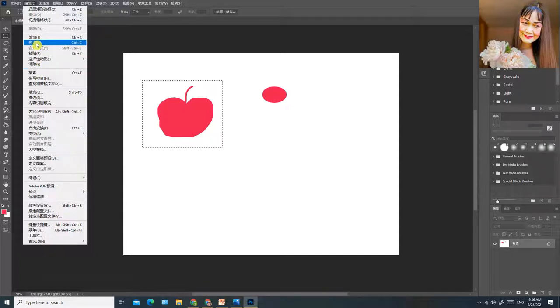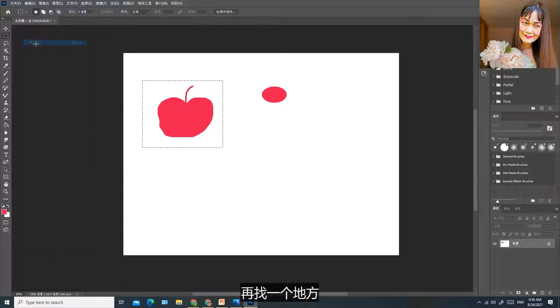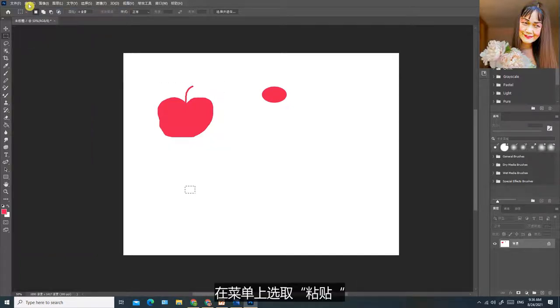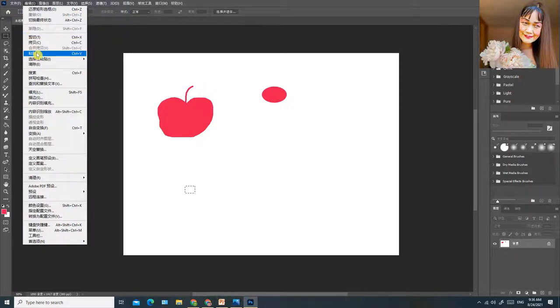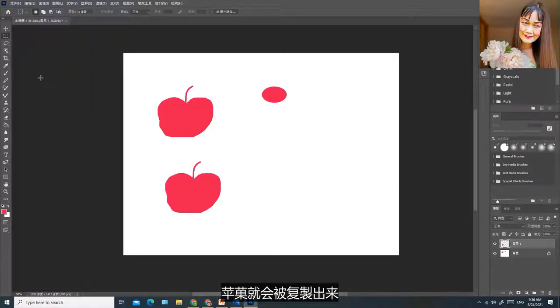现在我要复制一个苹果。右击选取矩形选框工具，设定复制苹果的范围，在编辑菜单上选取拷贝，再找一个地方，在菜单上选取粘贴，苹果就会被复制出来。